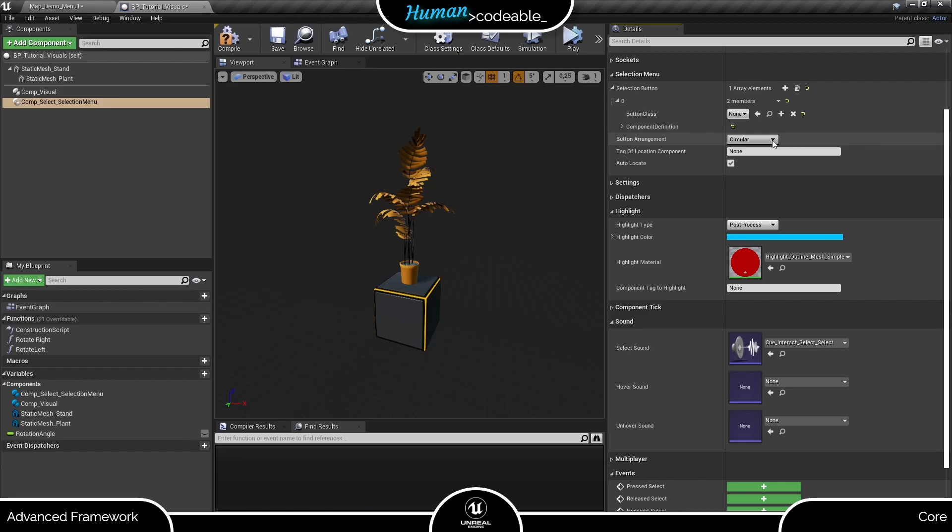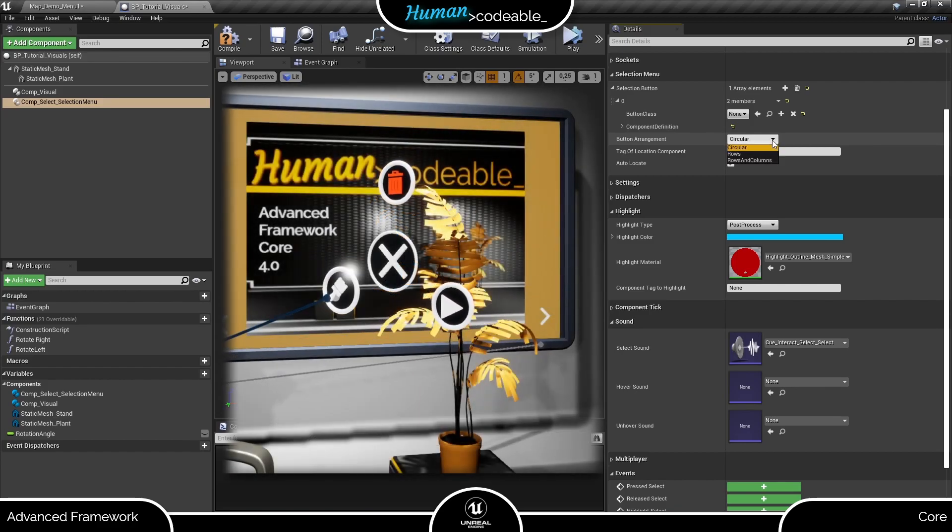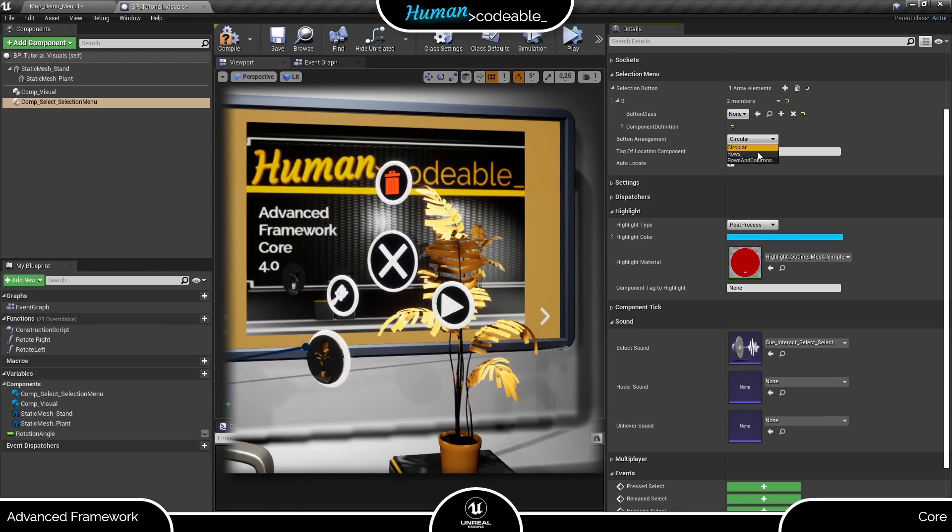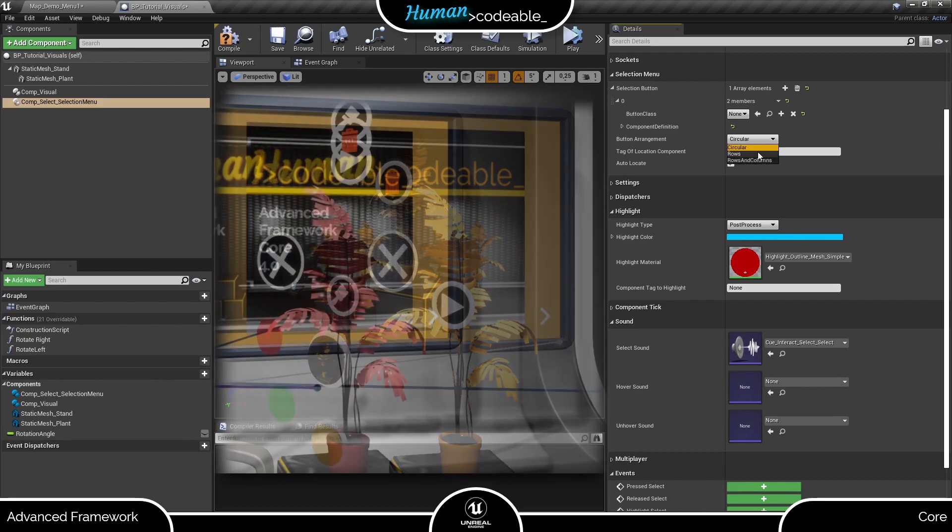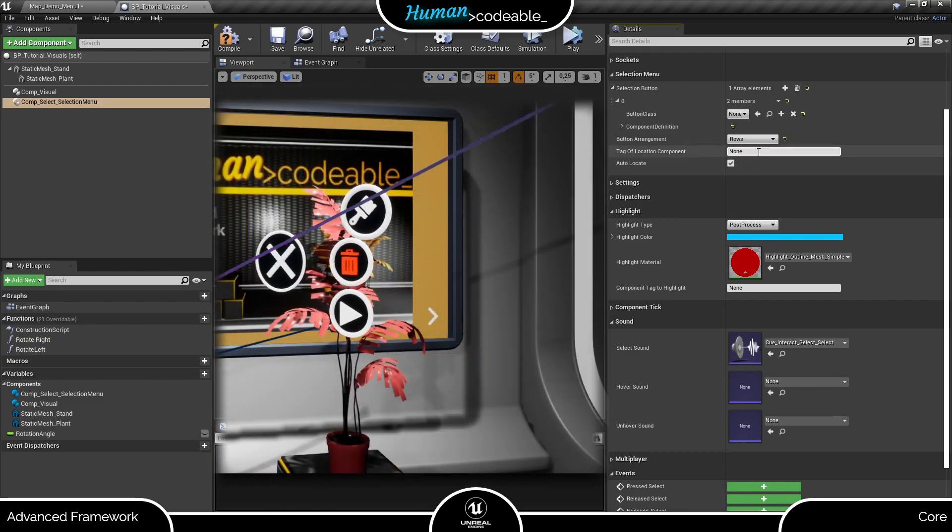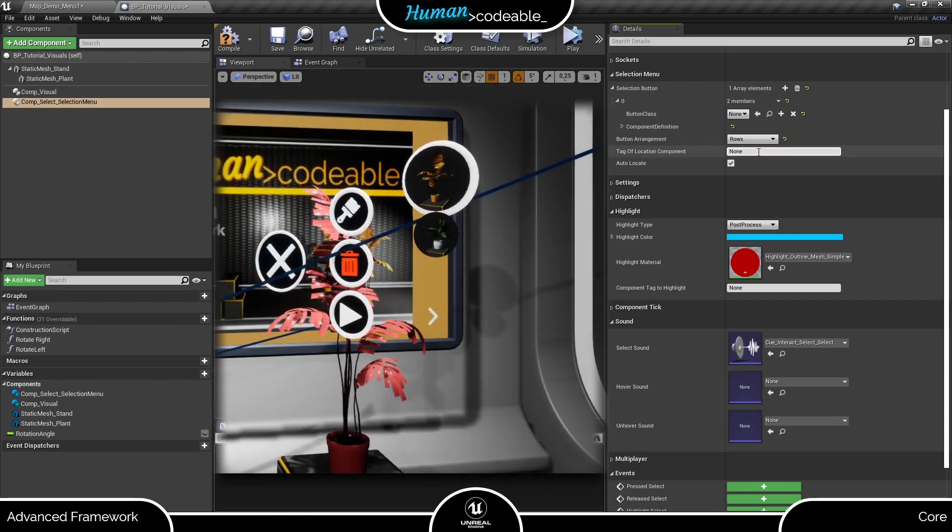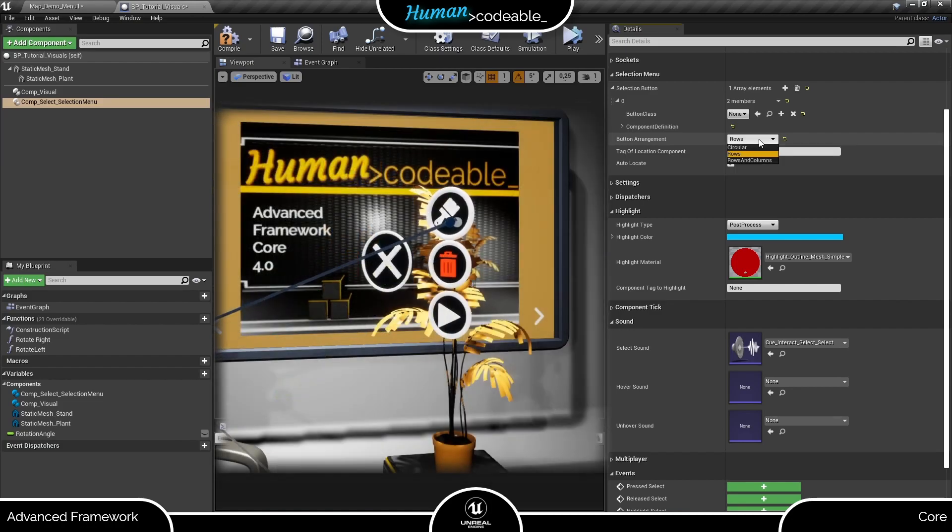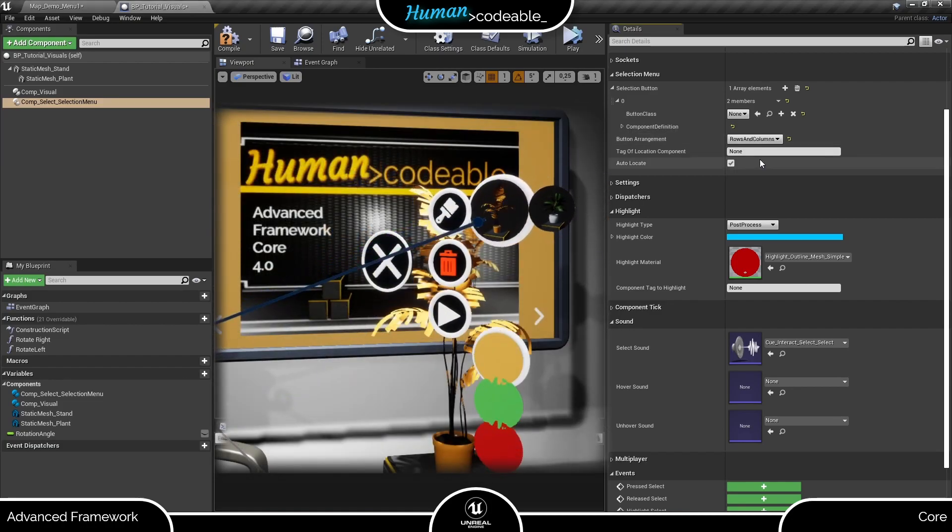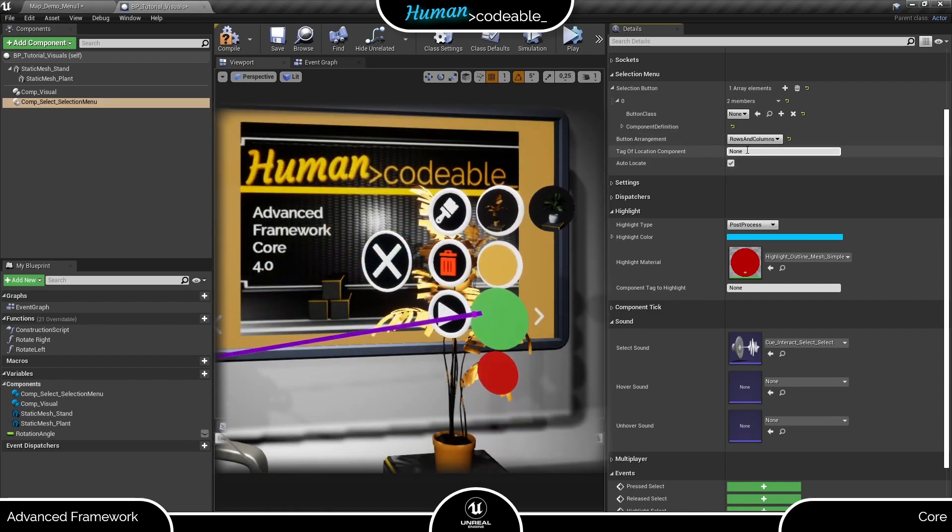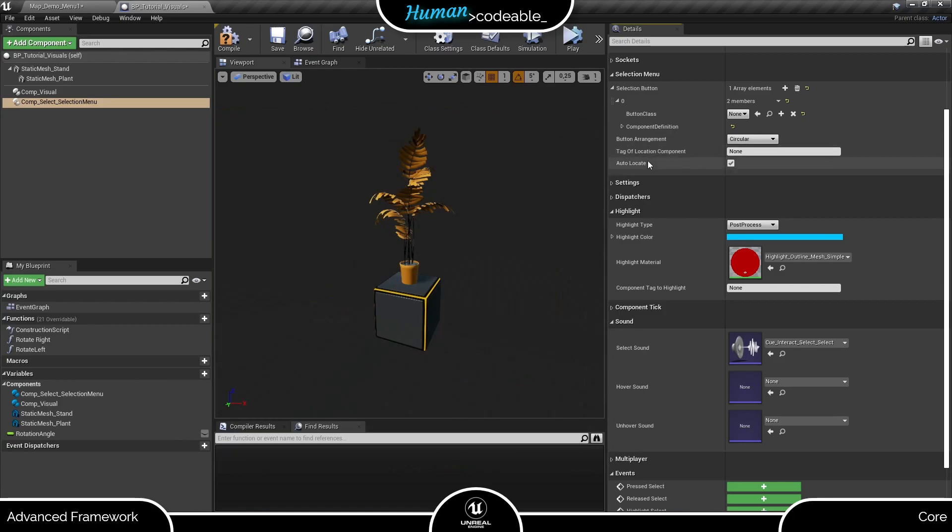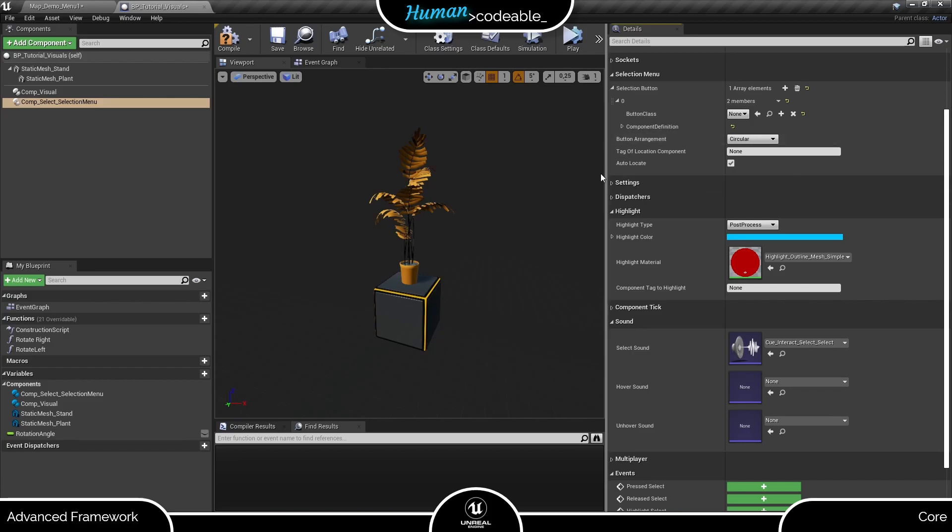We have three options here: circular, rows, and rows and columns. The tag here can specify an arrow or similar scene component which is used as a spawning location for the menu, provided you set the auto locate boolean here to false.